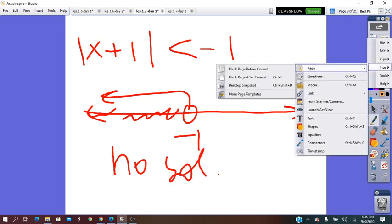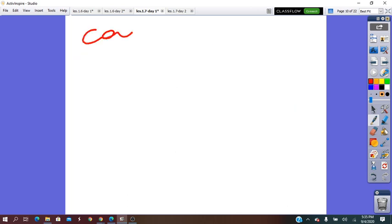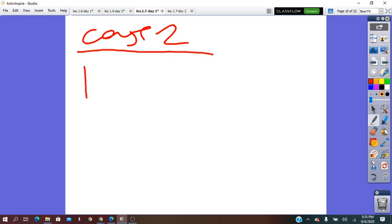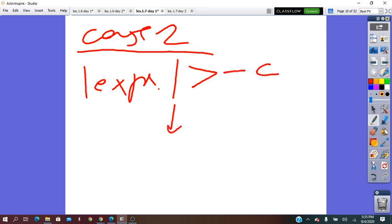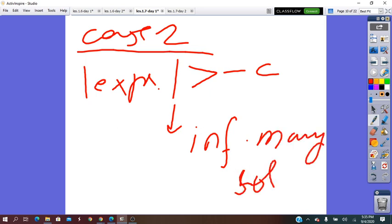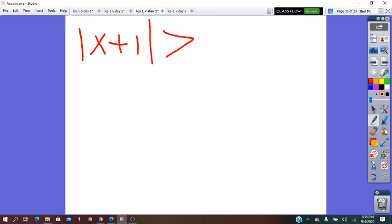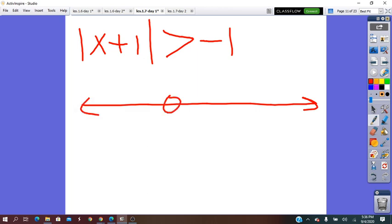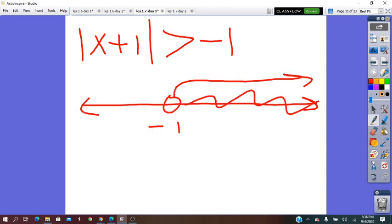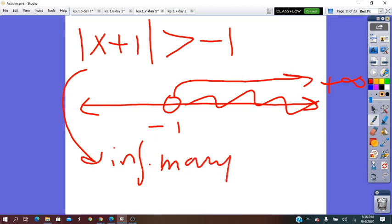Special case 2: absolute value of the expression is greater than a negative constant. In this case, we have infinitely many solutions, because everything greater than a negative value goes to positive infinity. For example, absolute value of x plus 1 greater than negative 1 — we shade toward positive infinity, so infinitely many solutions.